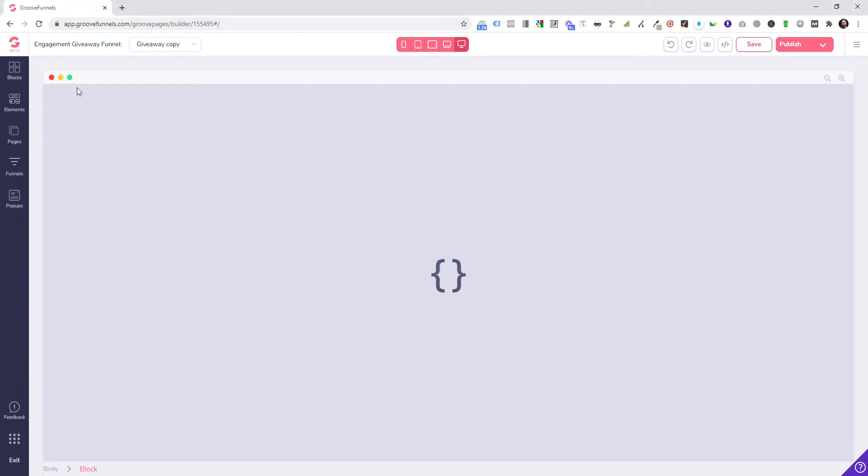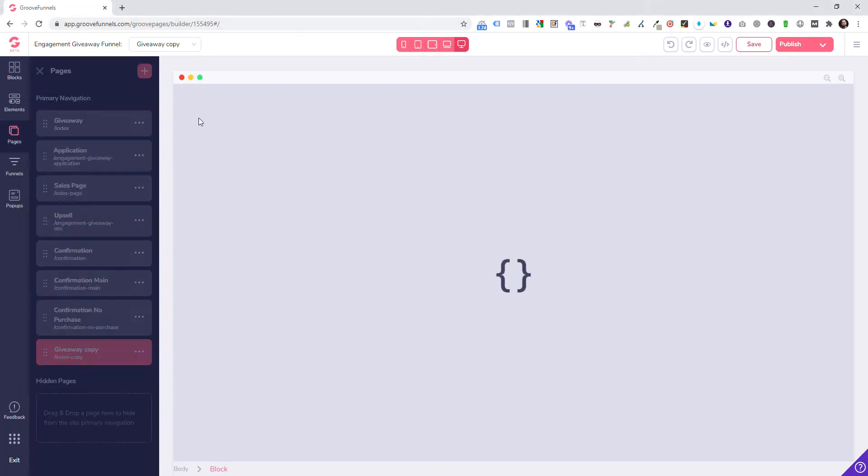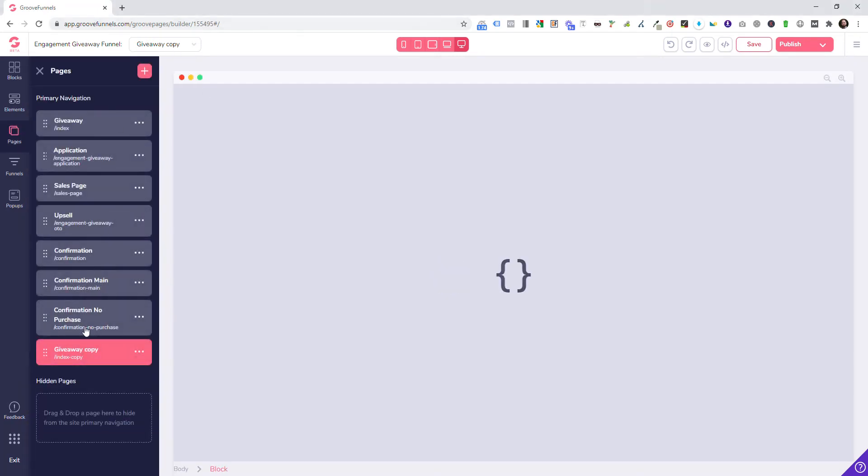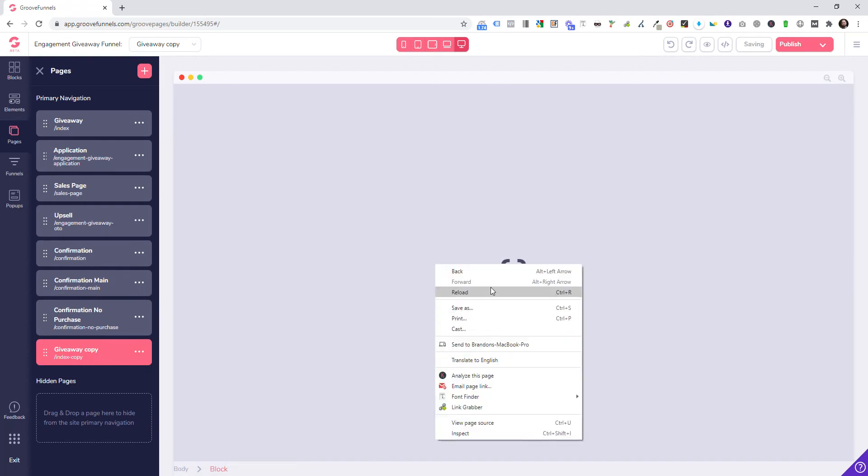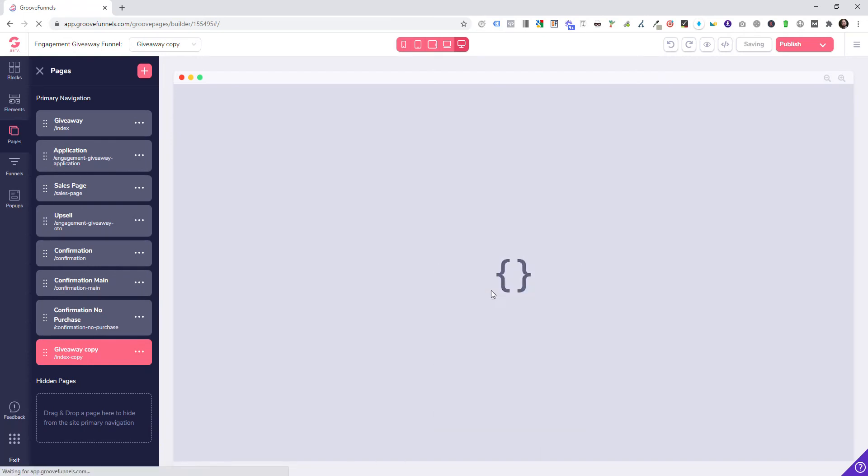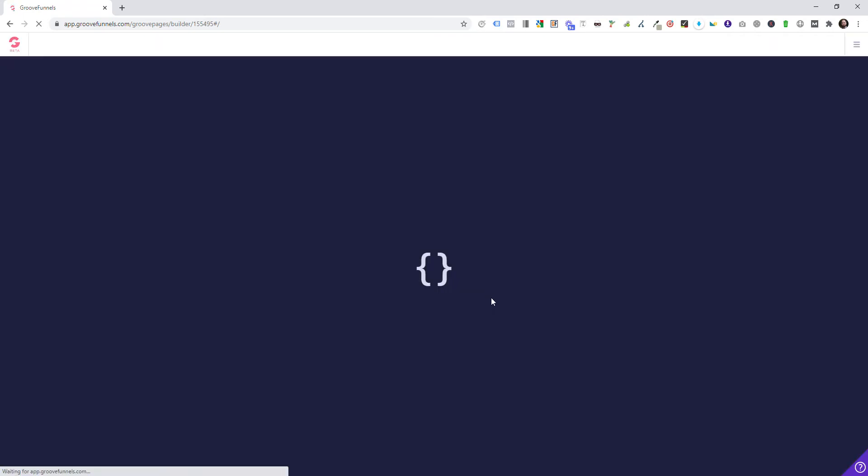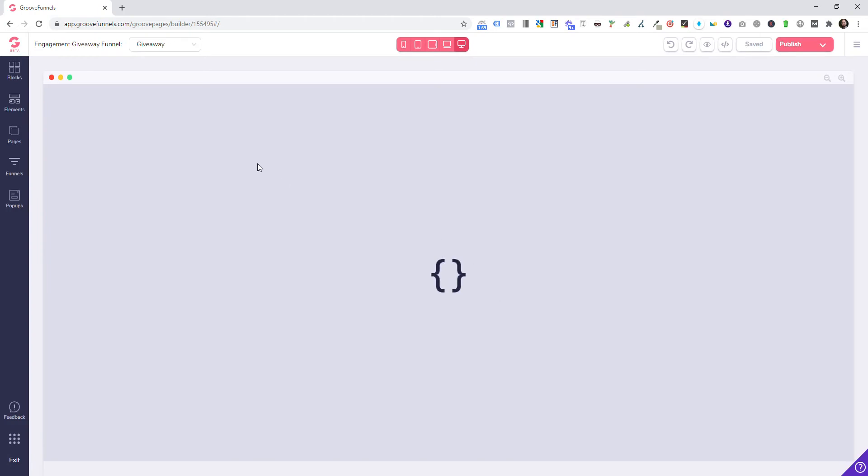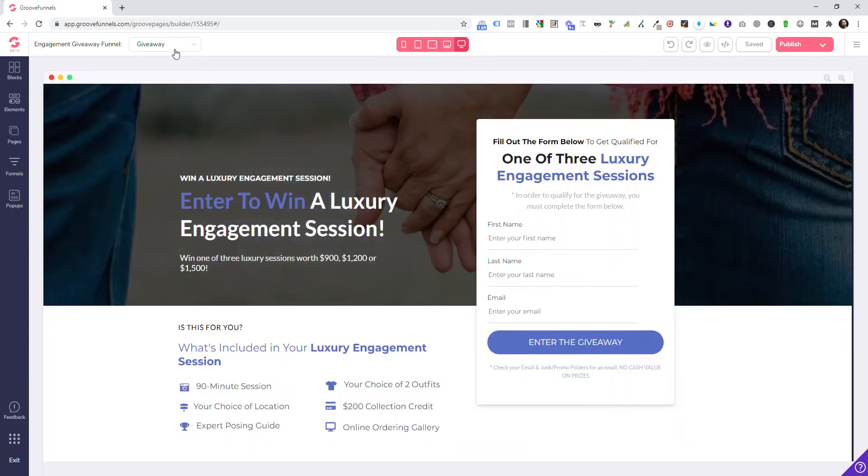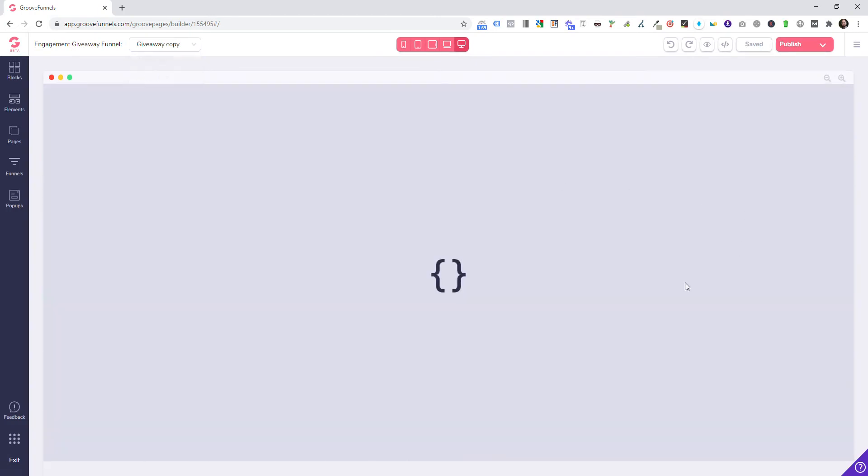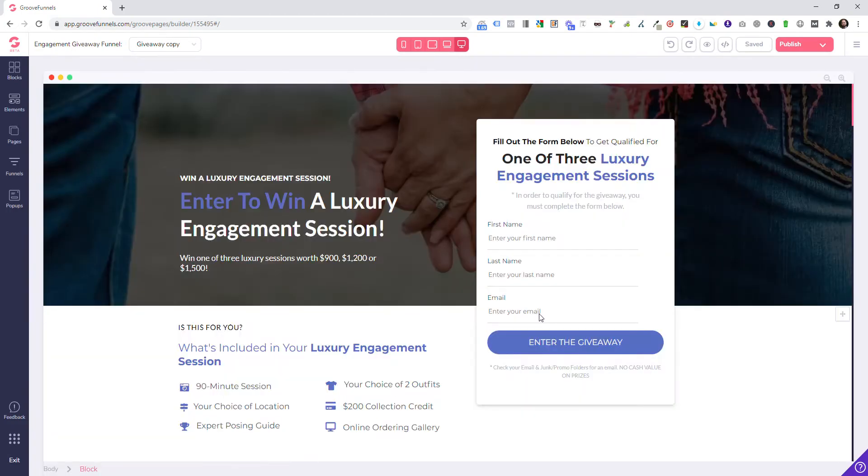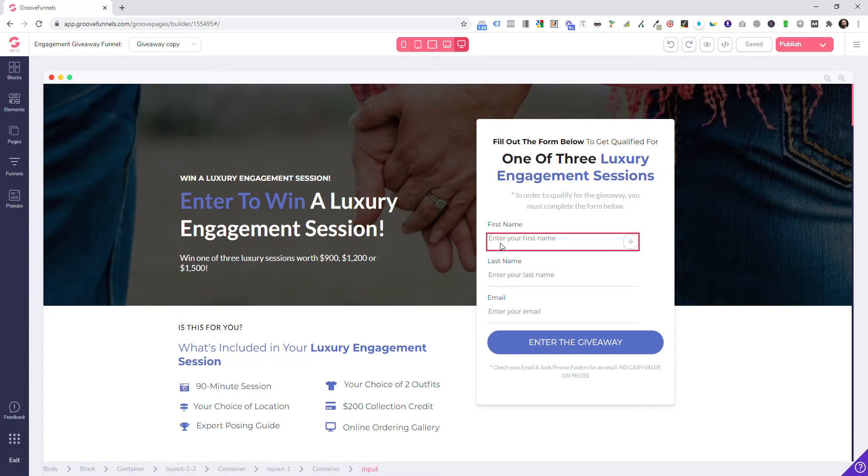It looks like it's still flashing. I guarantee it's already set up and ready to go, I just need to refresh. So I'm going to refresh it and then it should be there. If I go to giveaway, then giveaway copy, this should already be built out. Alright, it's ready to go.